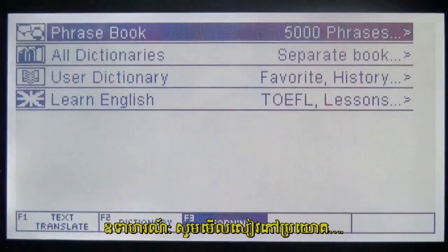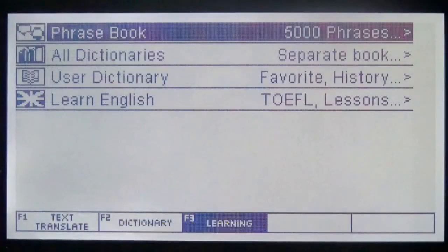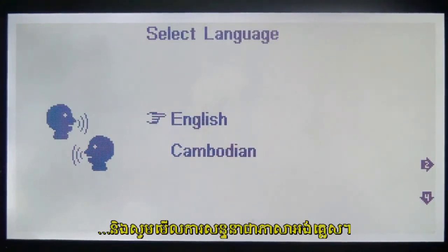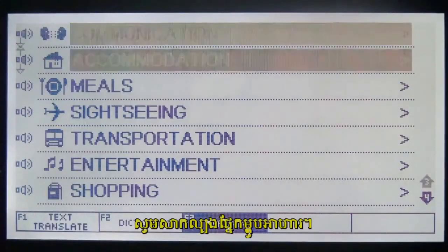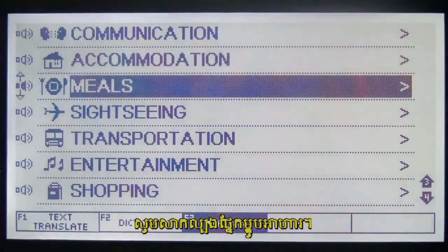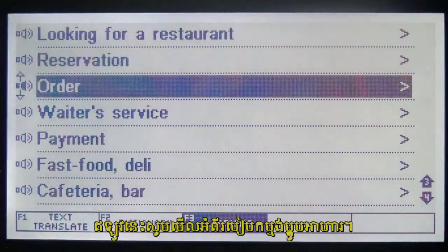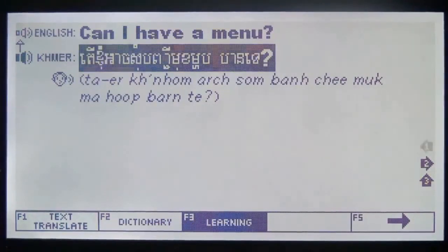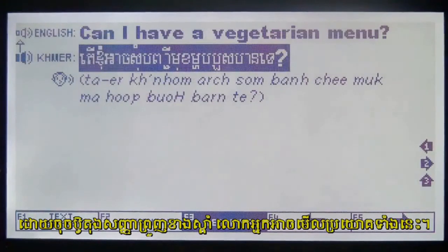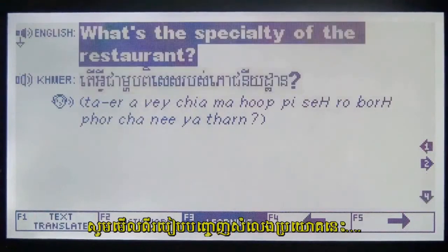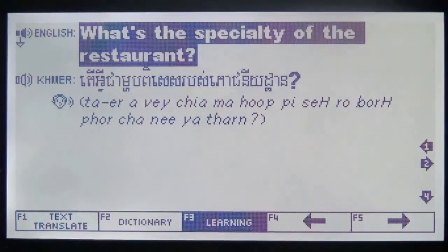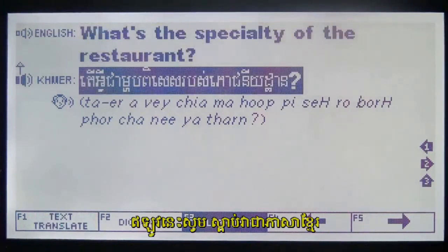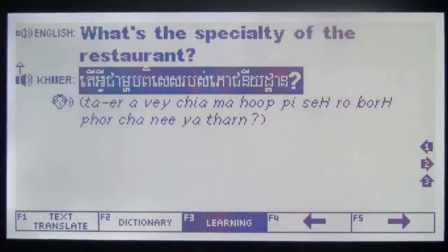For an example, let's look at the phrase book and look for a conversation in English. Let's try the category "meals". Now let's see how to order a meal. There are many phrases to choose from. By pressing the right arrow key, you can scroll through these phrases. Let's see how to pronounce this phrase: "What's the specialty of the restaurant?" Now let's hear it in Cambodian.